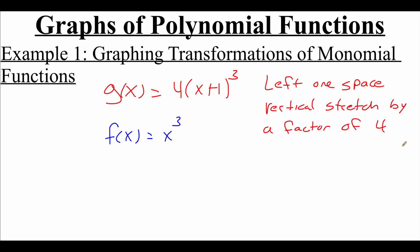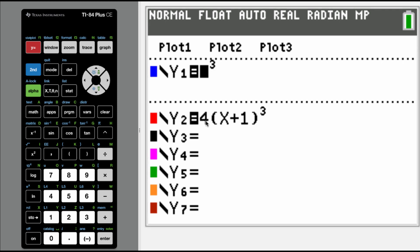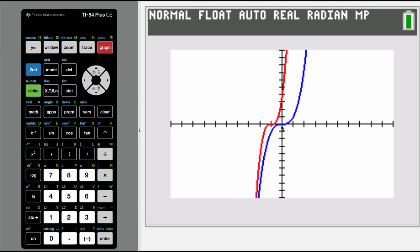I'm going to graph this out on my calculator just to confirm this behavior. I have both functions typed in — f of x equals x cubed and 4 times x plus 1 cubed. The blue graph is my original cubic function, and the red graph is our new one after the transformations. I can see that the middle of my graph got shifted left one space, and the arms of my graph are getting taller faster — so we shifted left one space and vertically stretched it because of that 4 out in front.